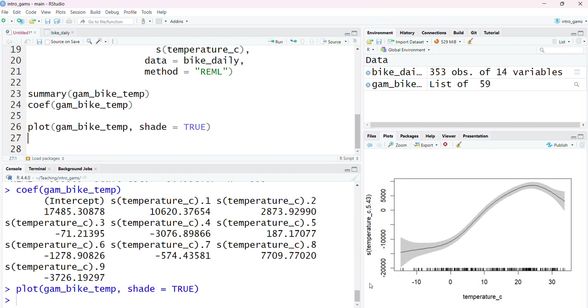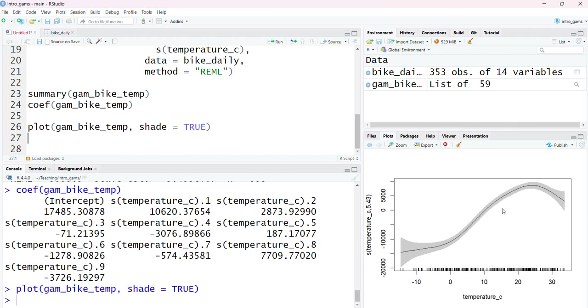Notice that this isn't actually an estimate on the outcome scale. What it's doing instead is that when these models are fitted, by default R is going to center them around zero in an effort to make them easier to interpret. Zero could be thought of as the average effect. This is where the average number of bikes occurred.